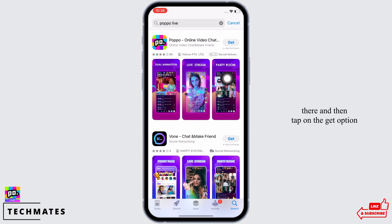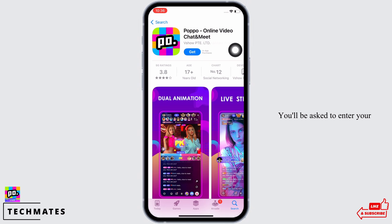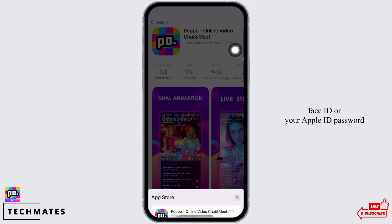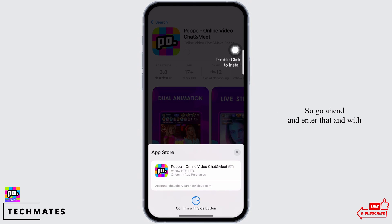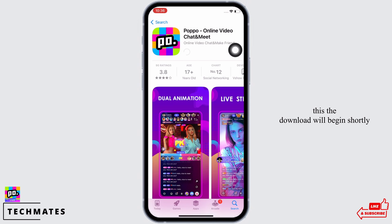Then tap on the Get option. You'll be asked to enter your Face ID or your Apple ID password, so go ahead and enter that. With this, the download will begin shortly.